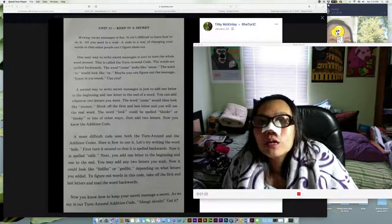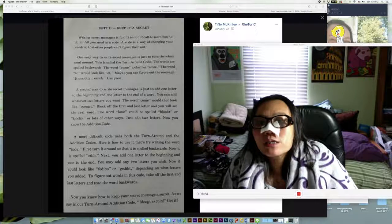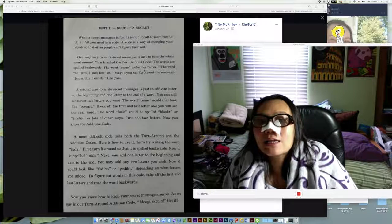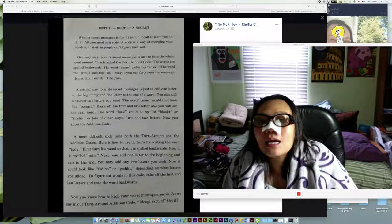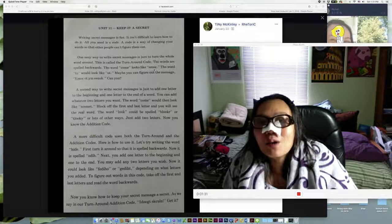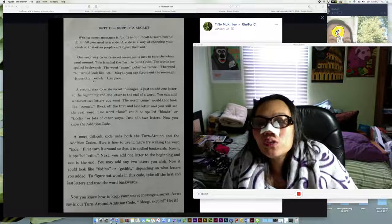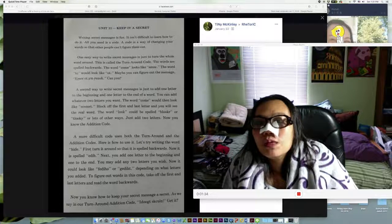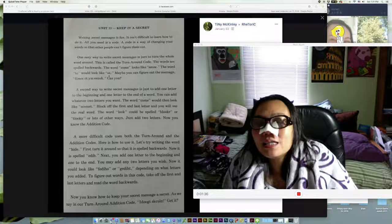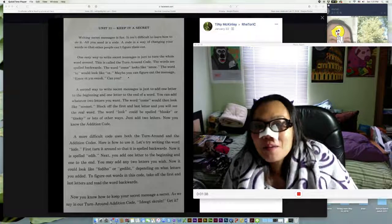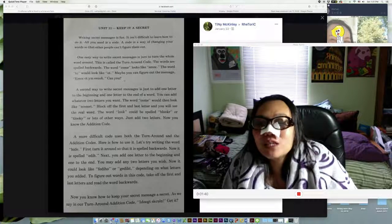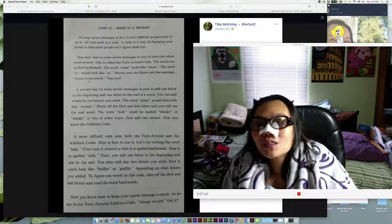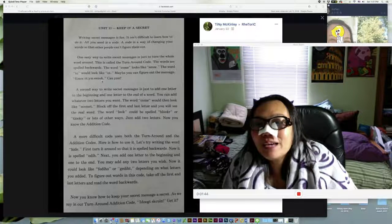The words are spelled backwards. The word 'come' looks like E-M-O-C. Maybe you can figure out the message.